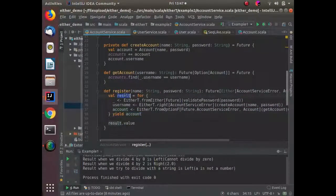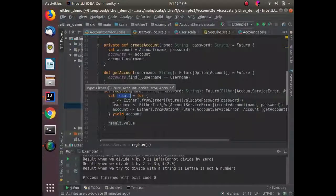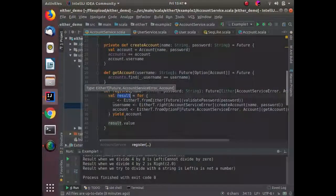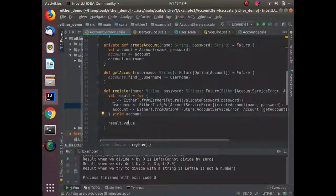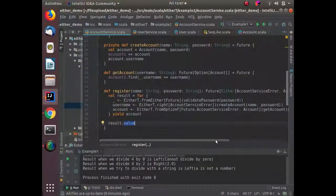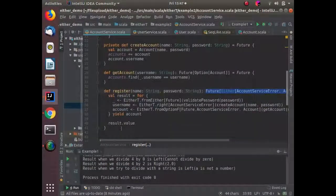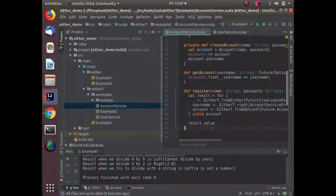The result type is EitherT which takes three types — Future as the wrapper, AccountServiceError as the Left side, and Account as the actual value. Then we use the value method of EitherT to extract Future of Either from EitherT, so our return type is Future of Either of AccountServiceError and Account. This is how we use EitherT here.